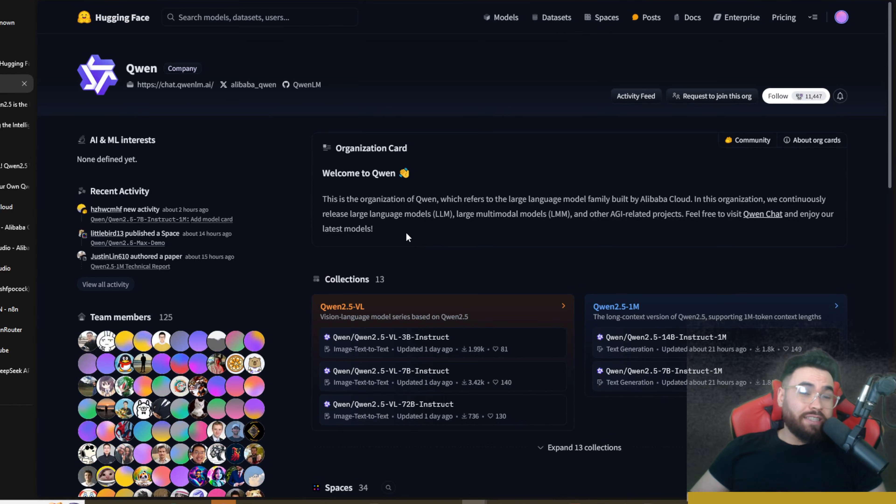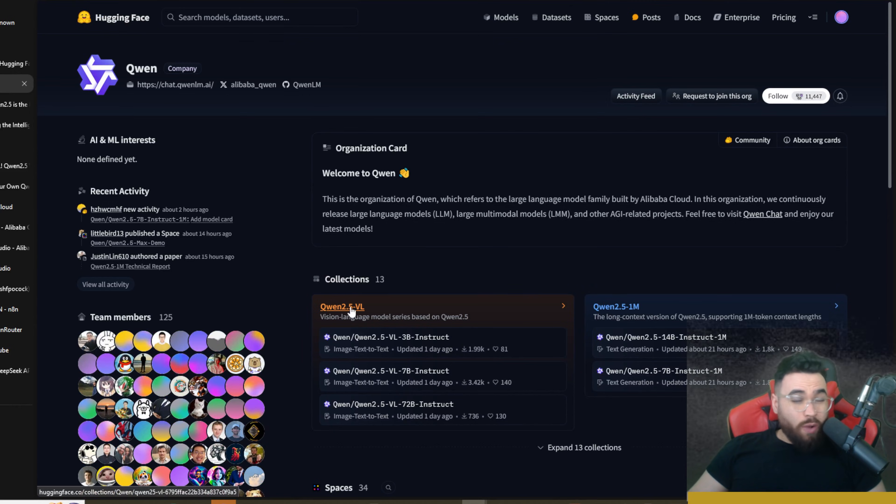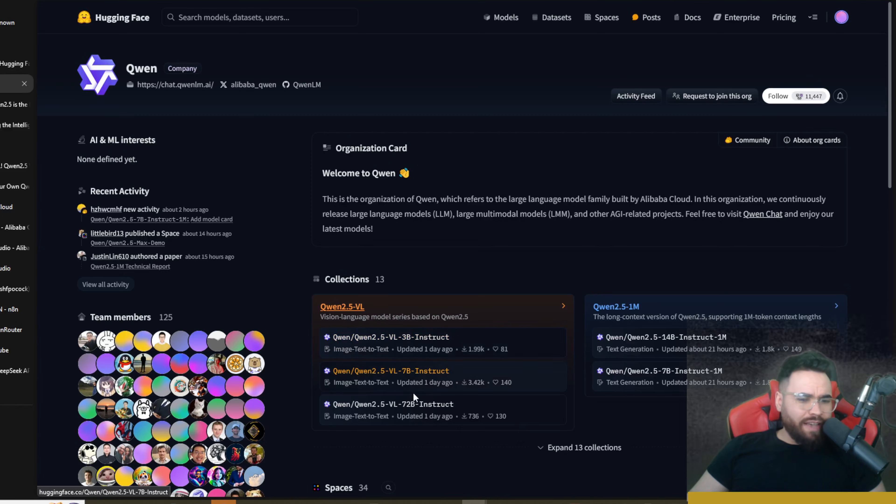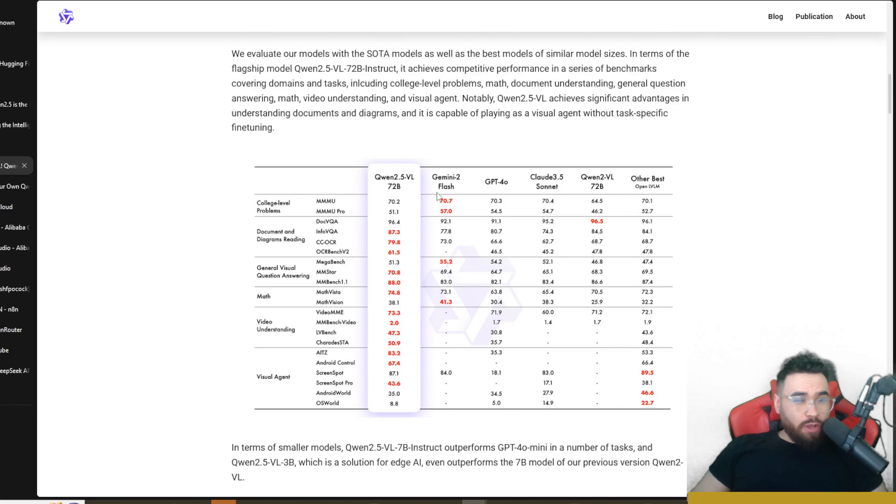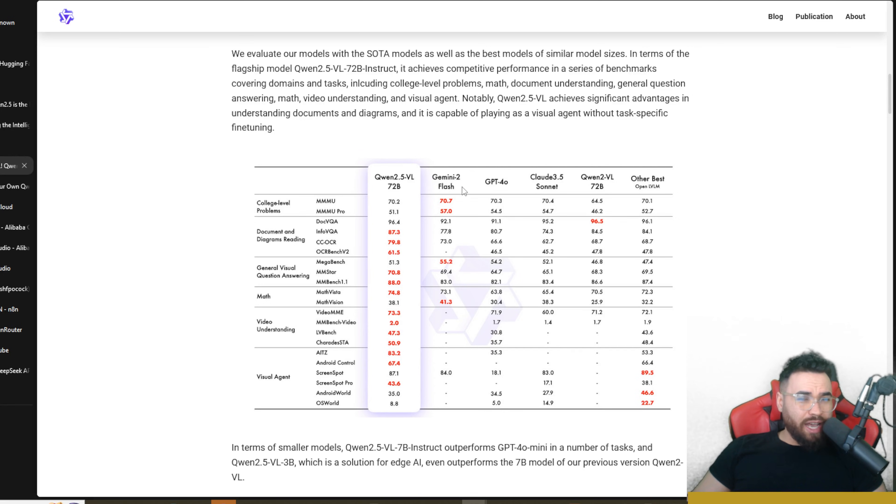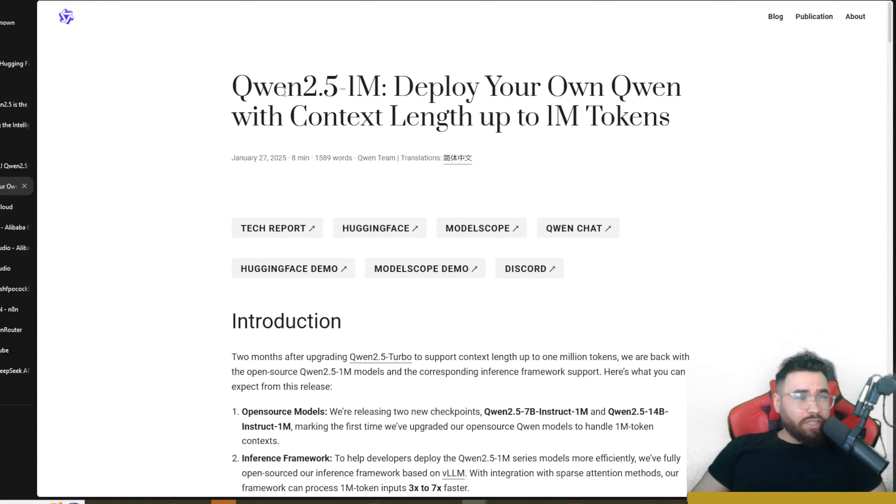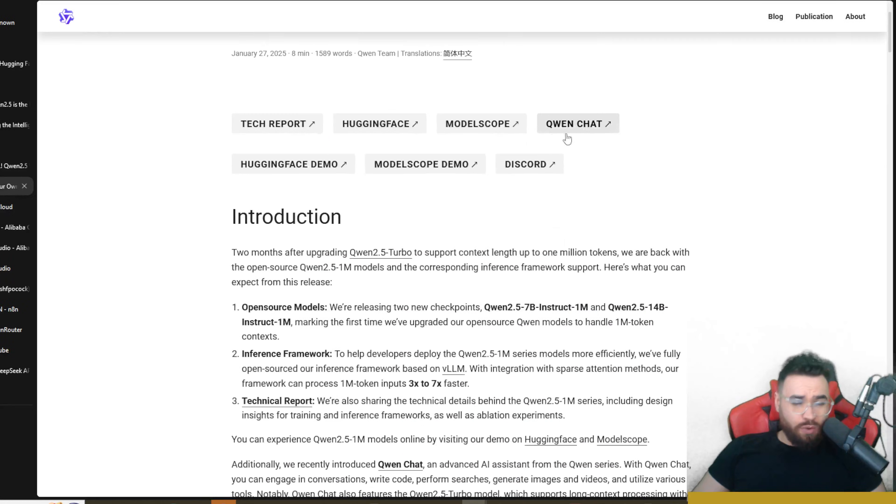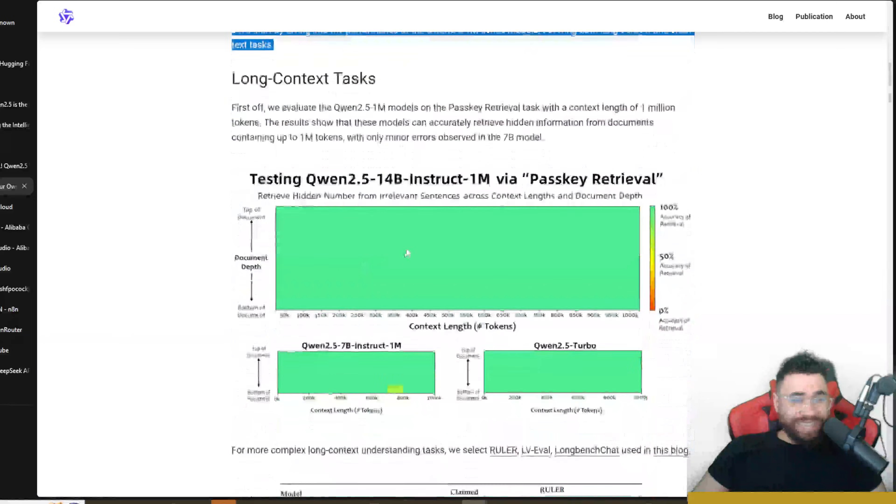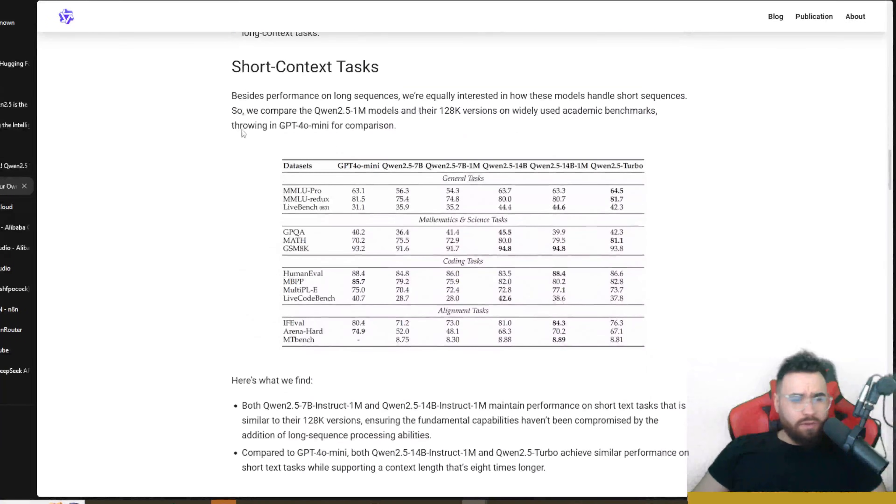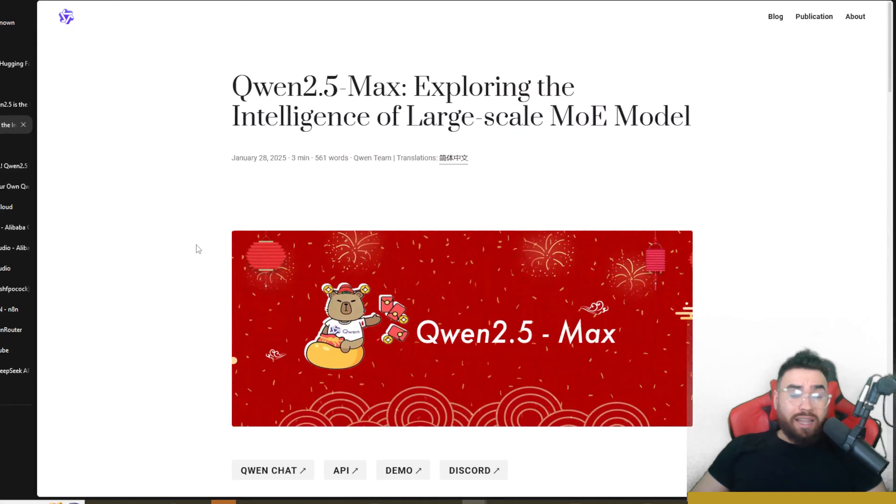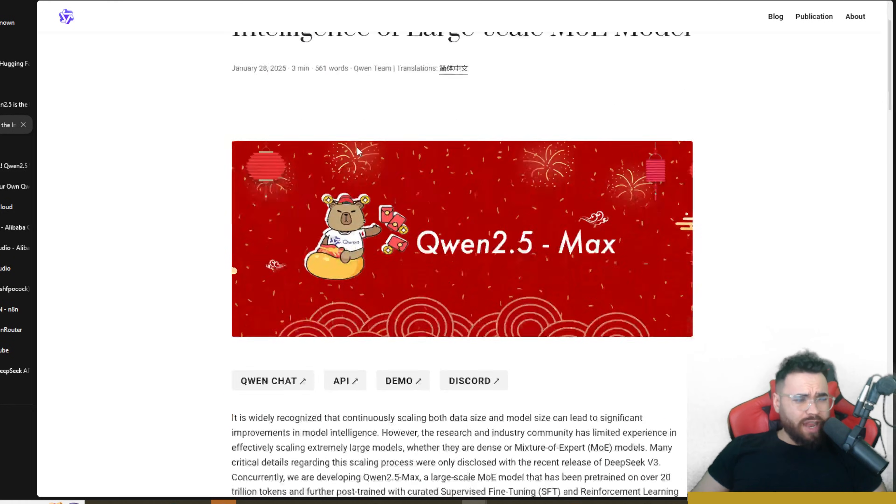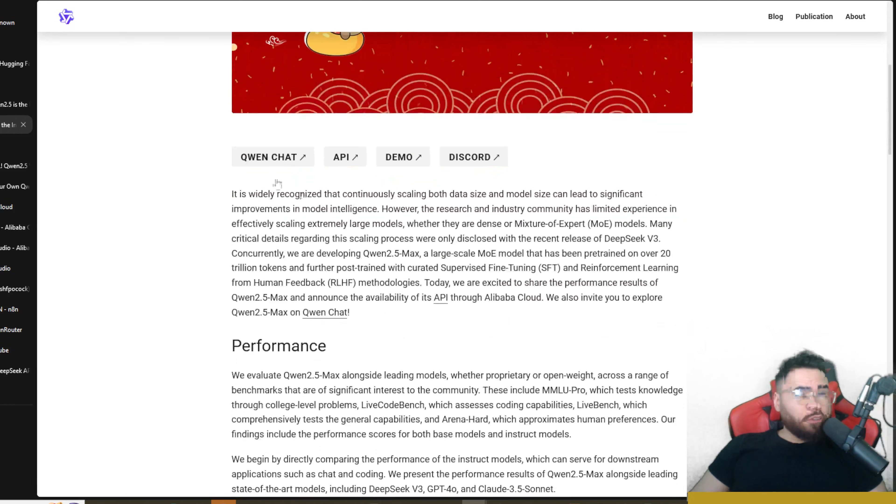Now all links I cover in today's video will be linked down below. As you can see, Qwen also released 2.5 Vision—there's different parameter models right here like 3B, 7B, 72B. If you want you can check out their blog down below on their vision language model. You can see a comparison between benchmarks between some of the models like Gemini 2 Flash, GPT-4o, Claude Sonnet 3.5, Qwen 2. They also released Qwen 2.5 1M—deploy your own Qwen with context up to 1 million tokens—and then they go on talking about long context tasks versus short context tasks. All links will be down below if you want to check more of that out, but we're going to focus on the 2.5 Max right now.